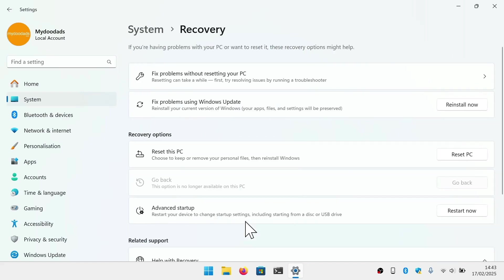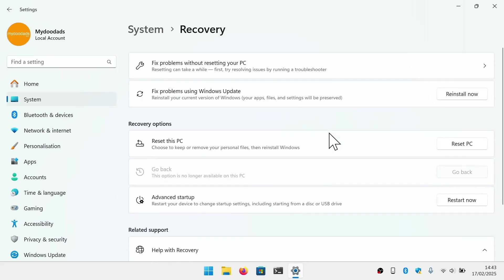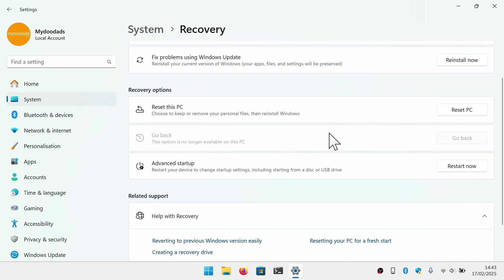From within Recovery, we will find an option called Advanced Startup. By clicking restart now, Windows will reboot and load the Advanced Startup panel.